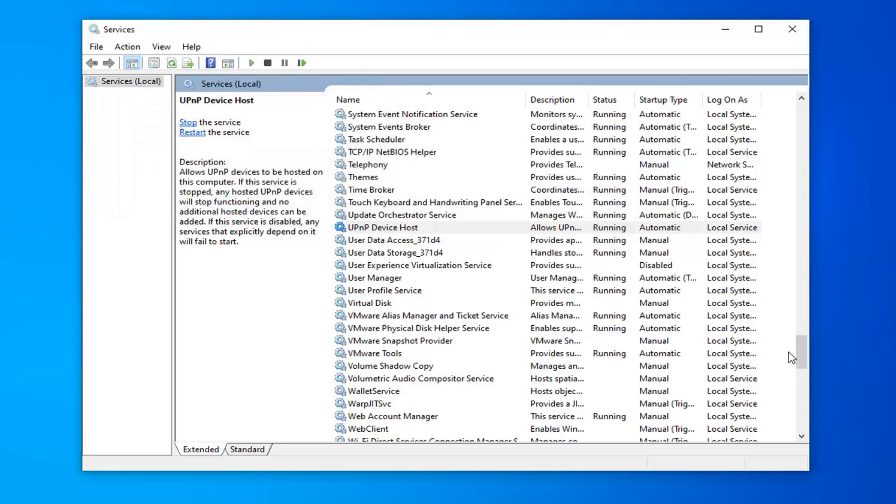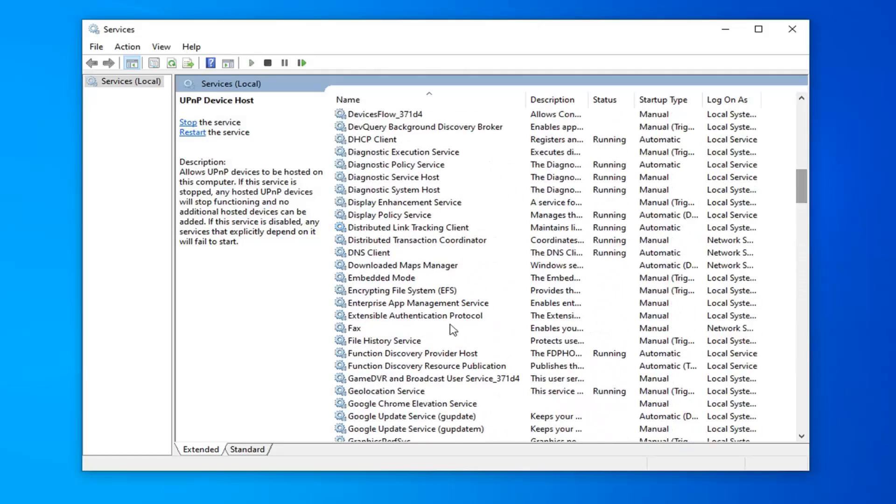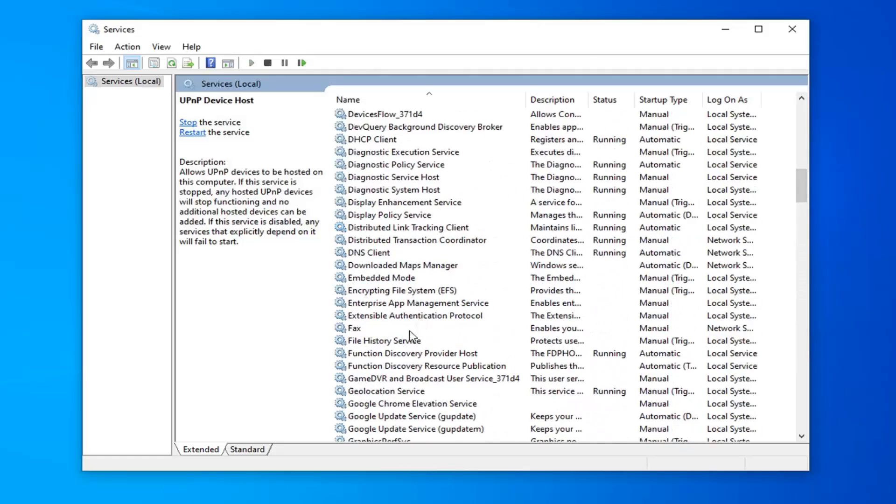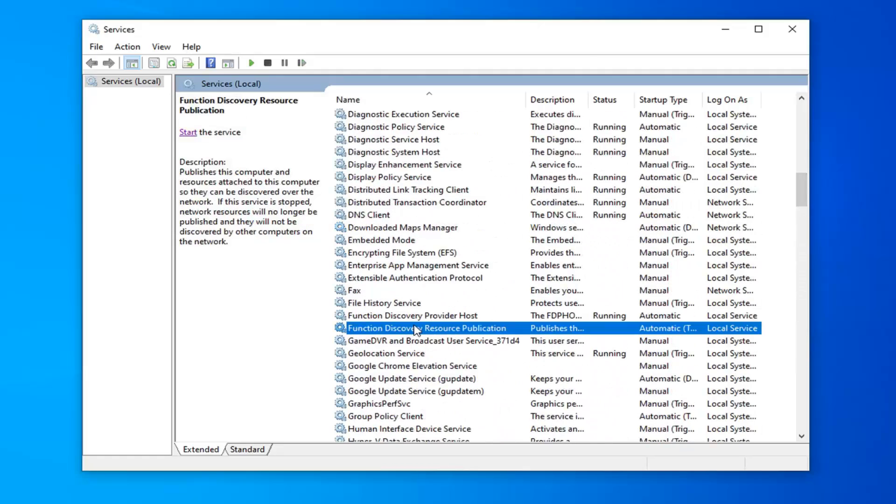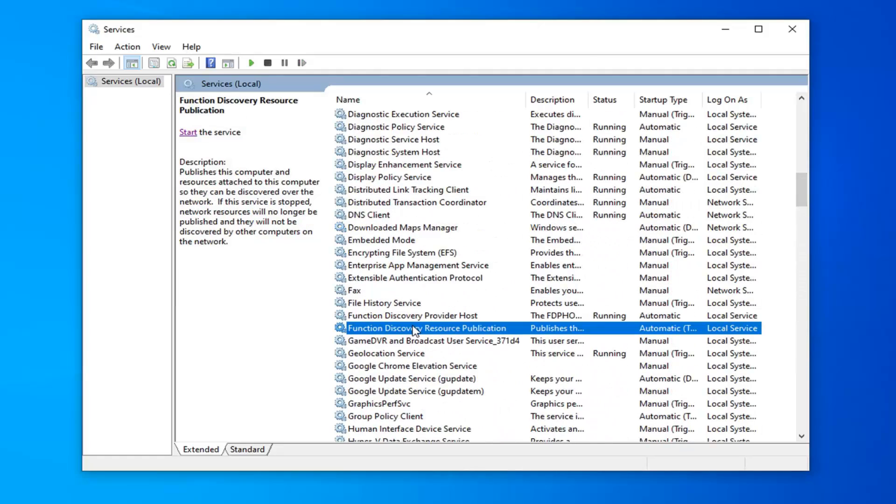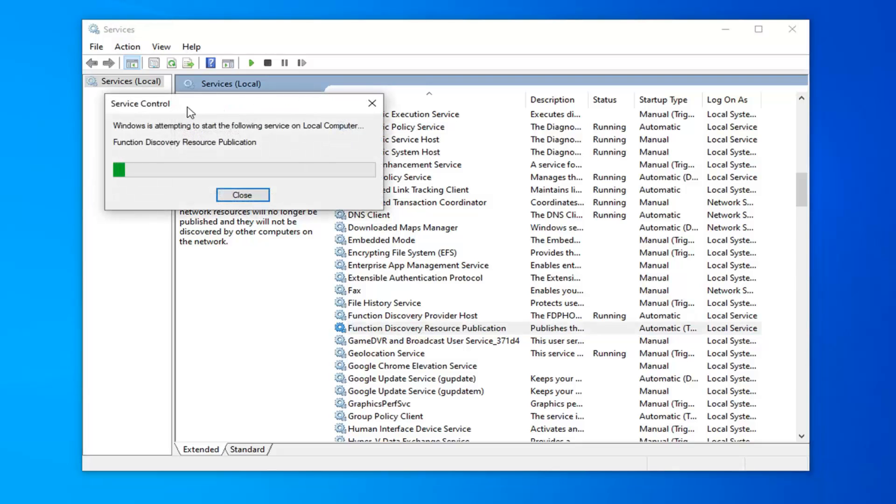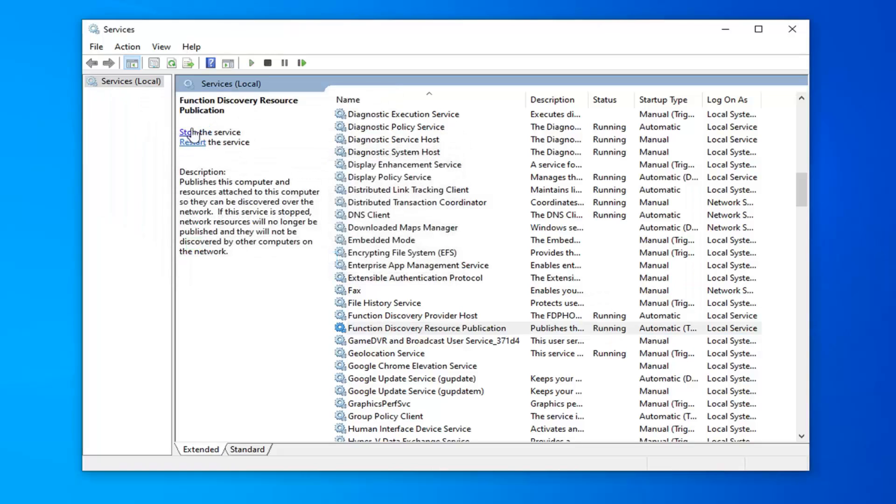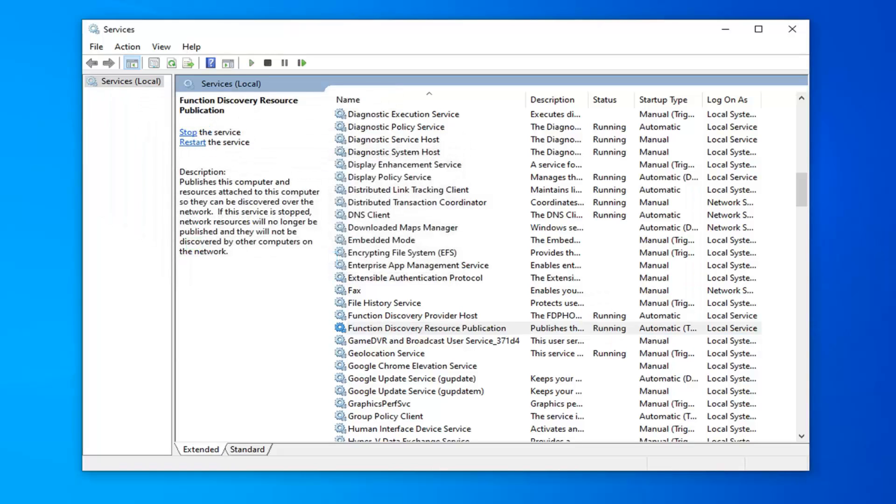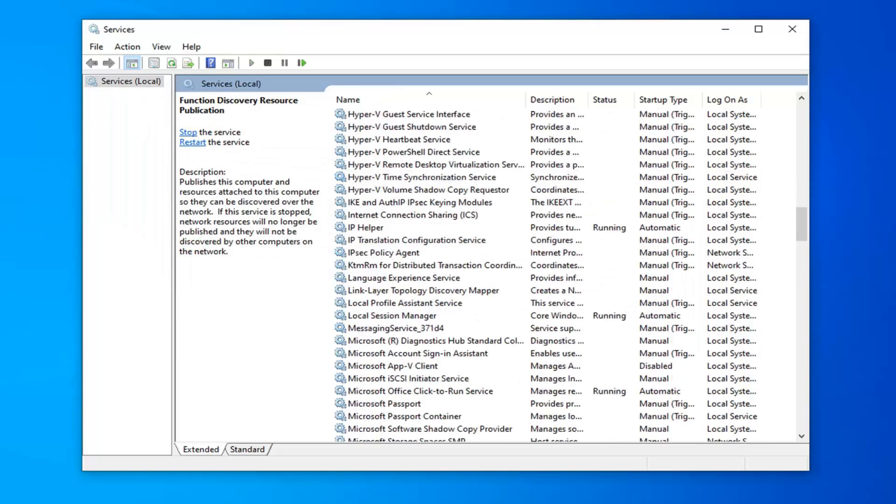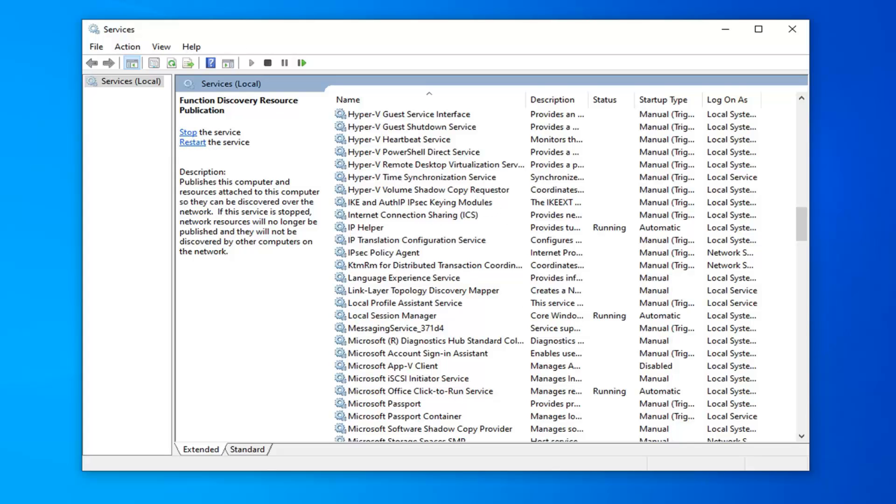And in case I might have forgotten we want to go back up to the F section. We want to make sure the second service that we set to automatic is started. So I'm going to select the function discovery resource publication. I'm going to start the service again selecting the start option on the left panel here. But if you're watching this video before actually doing anything you don't have to go back to it. Just do it at the same time after you're done selecting apply and ok. So that was three services we've currently turned on.